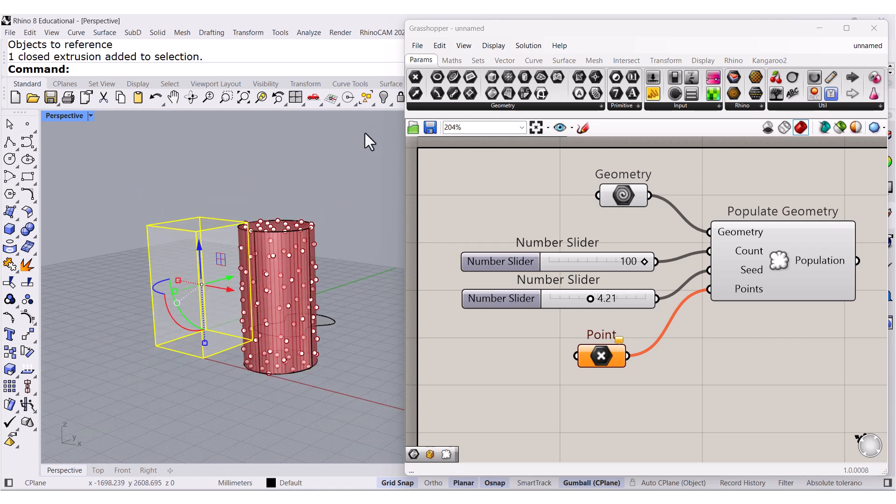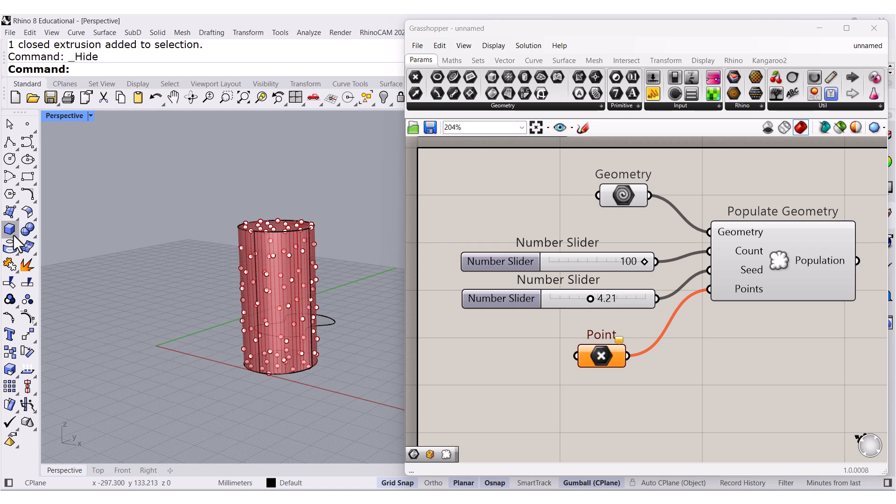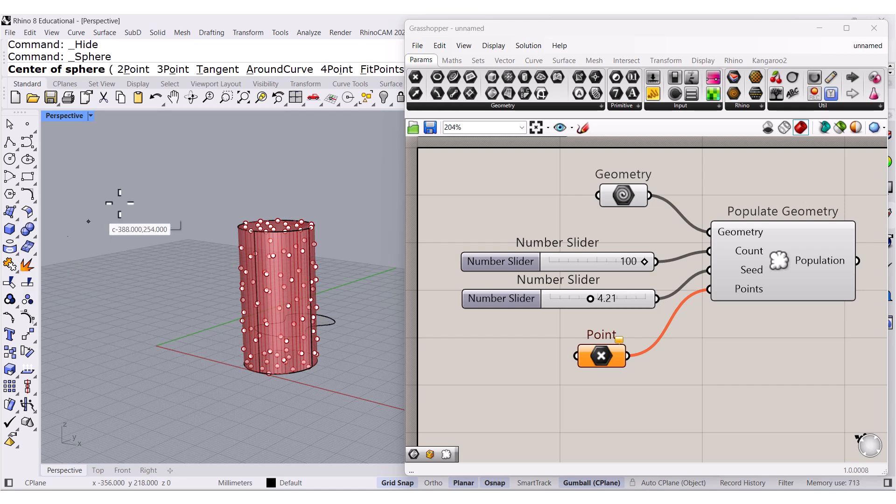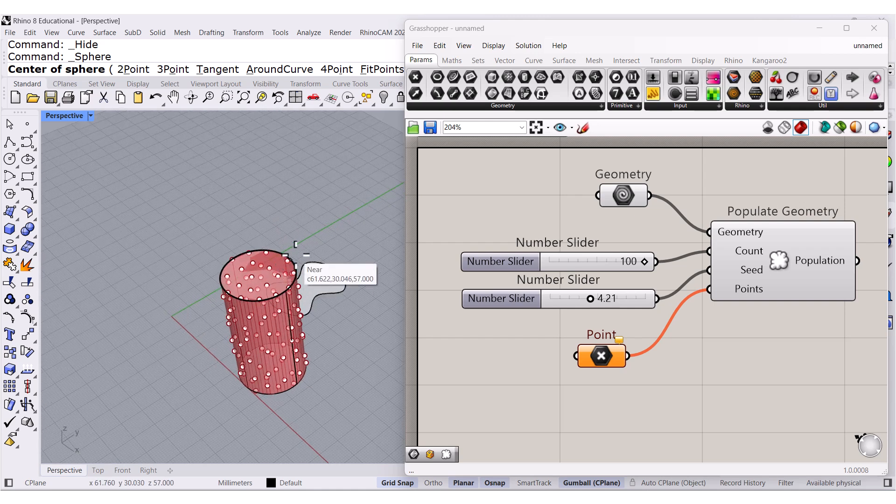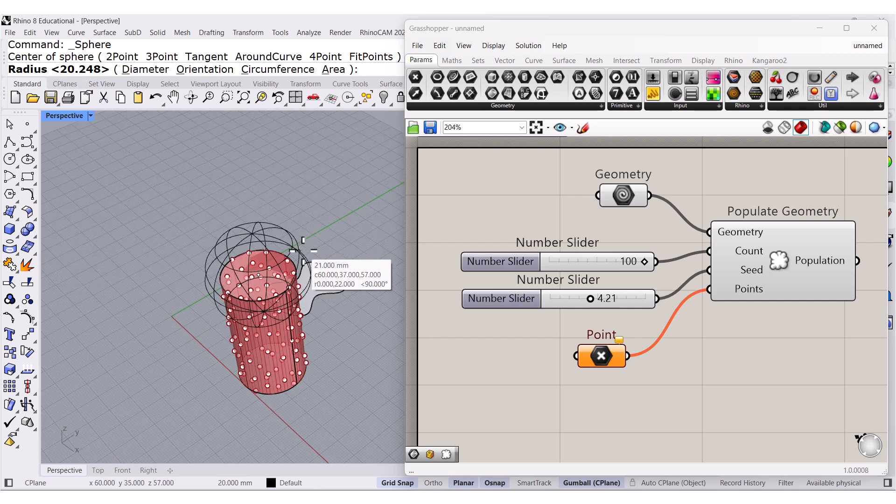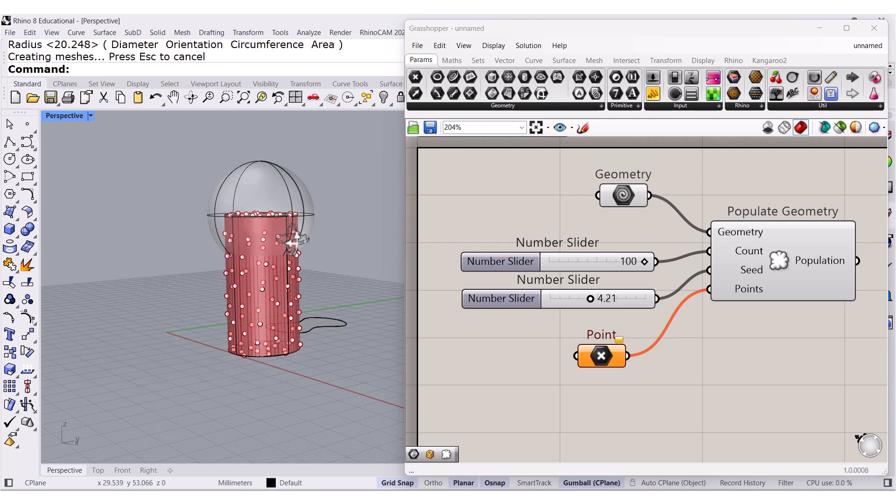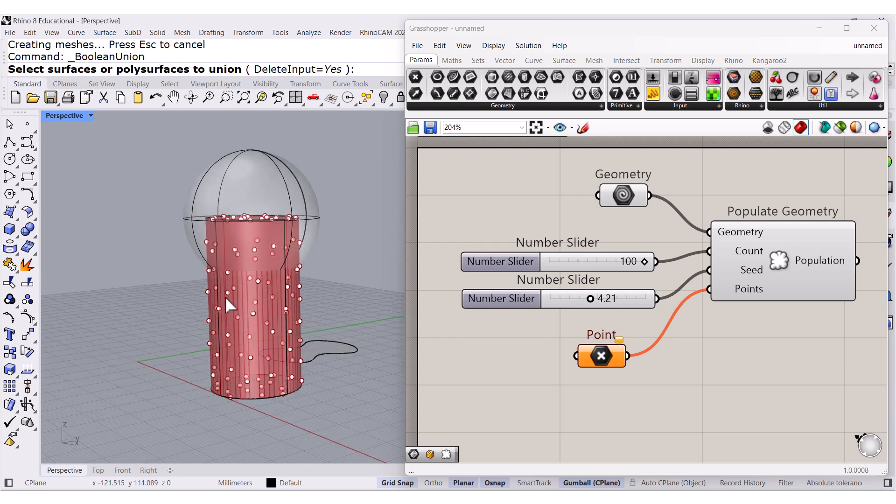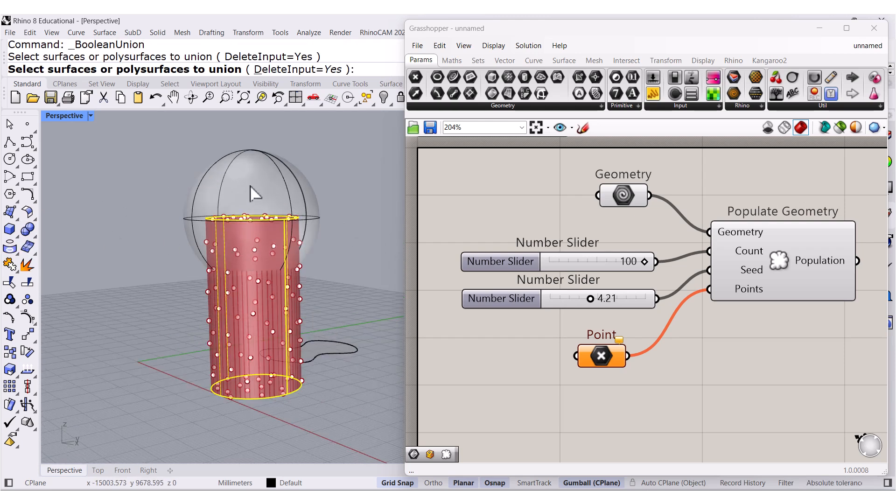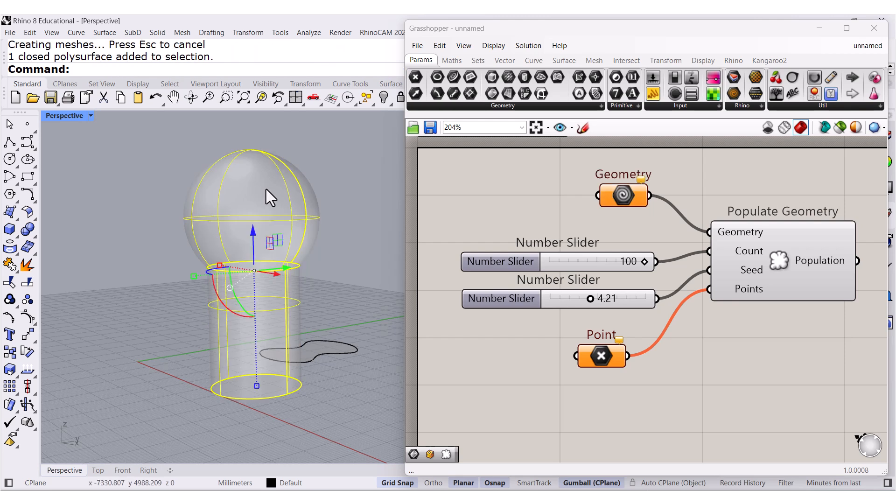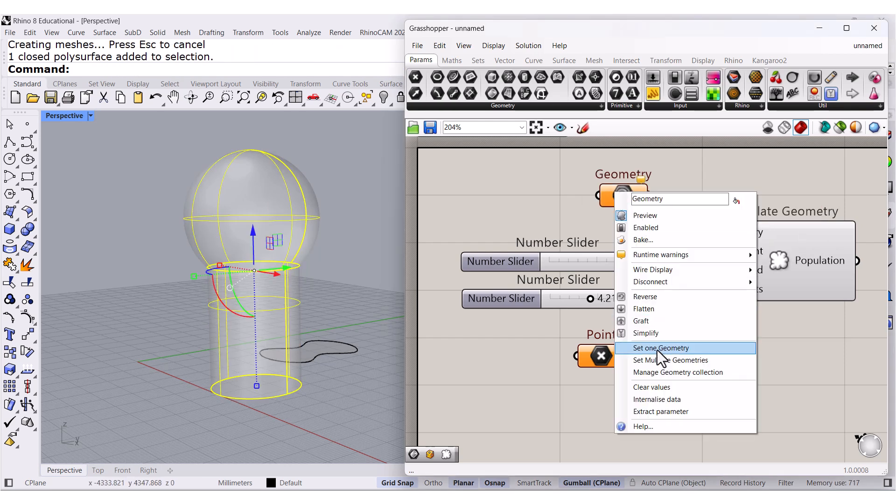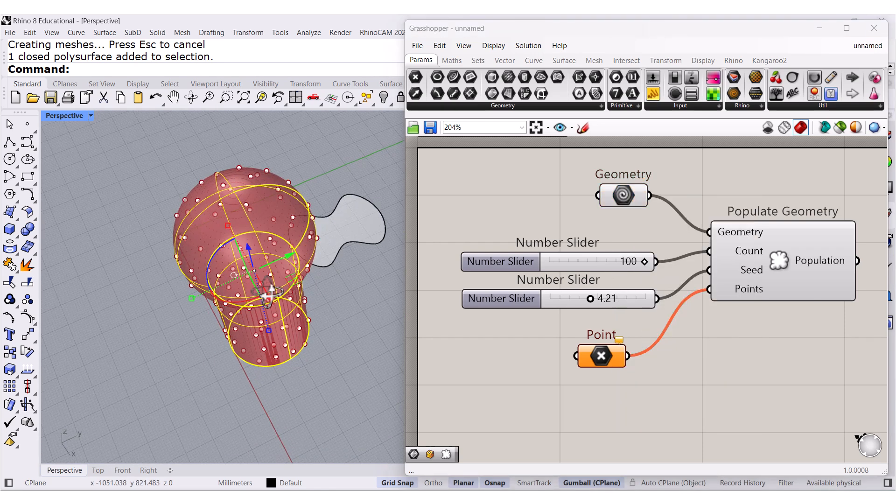let me hide this one. Let me select a sphere. I'm going to place it right there at the center. And I'm going to boolean union those two. So this is one entity. If I select that geometry, look at that.